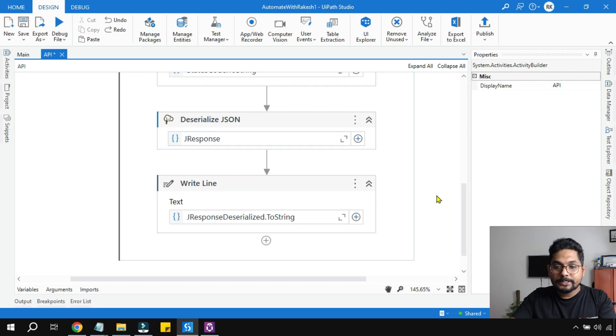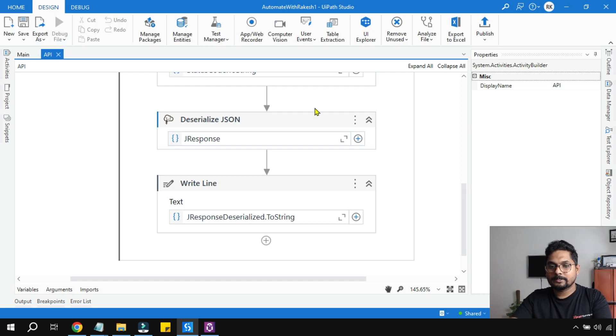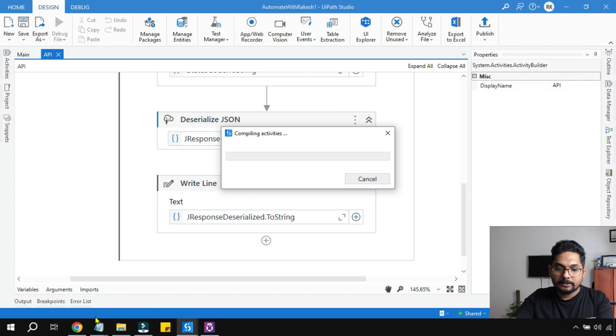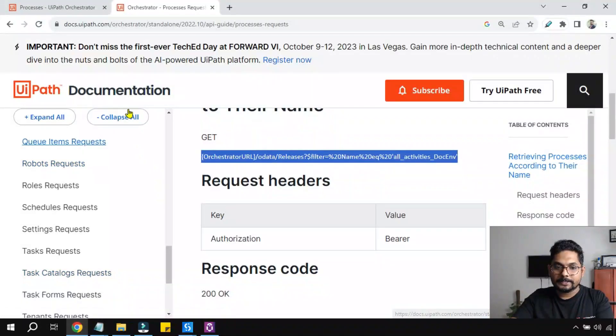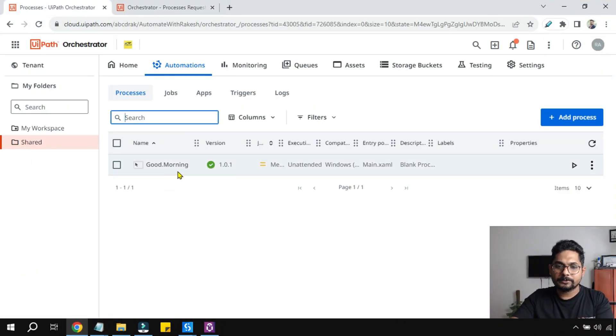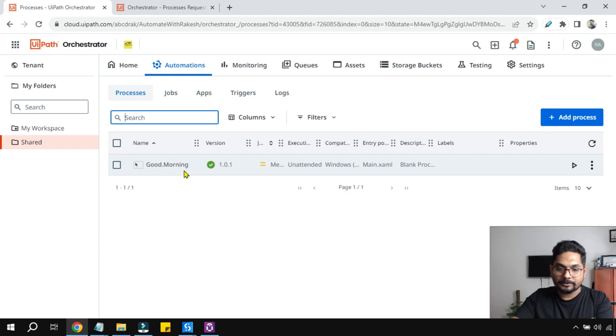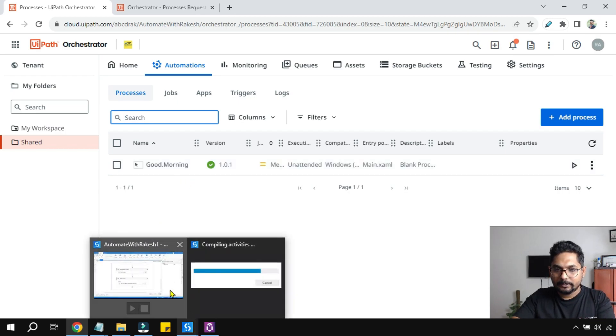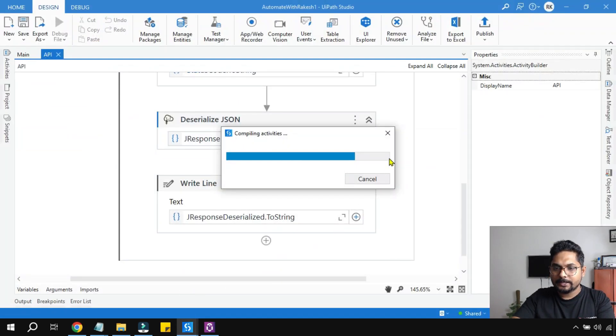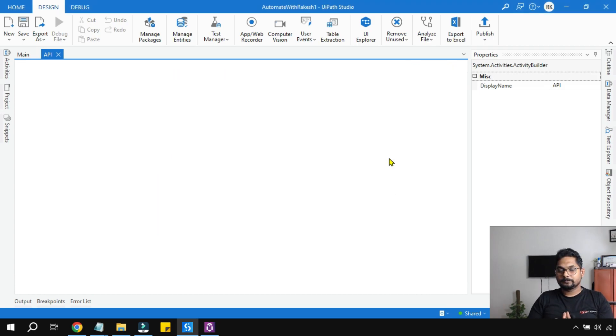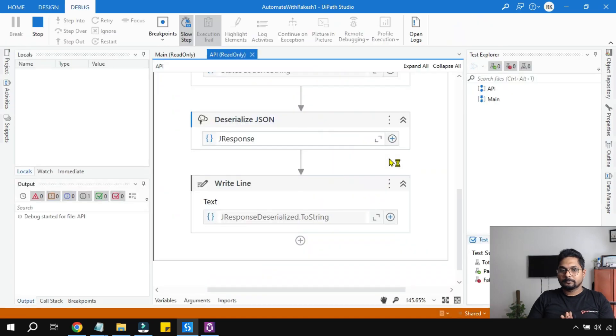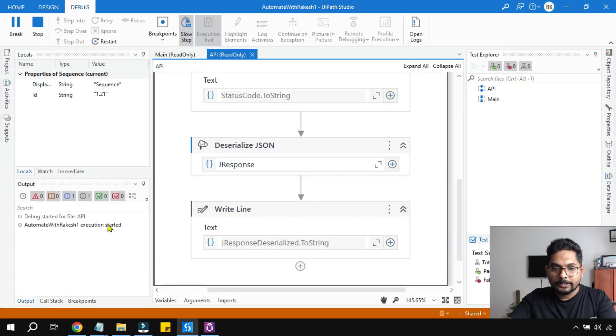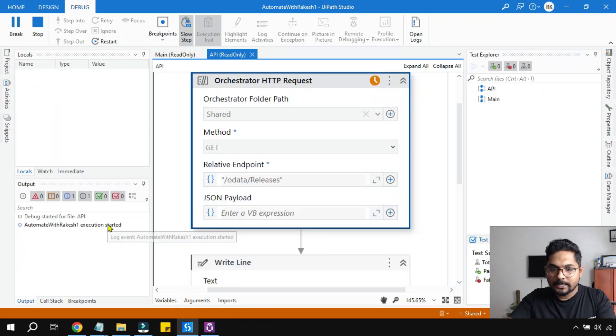Our workflow is complete. Now let's quickly run this and see what is the response we are getting from the orchestrator. This is my orchestrator which has only one process, so it should only give me details about this specific process. If you have multiple processes then it will give you a huge set of data. Let's wait. The execution has started.